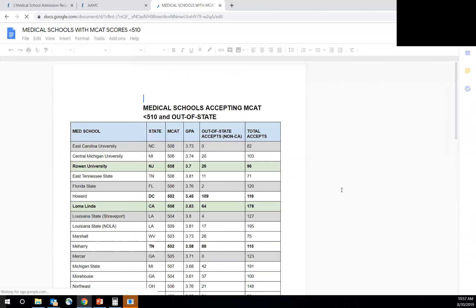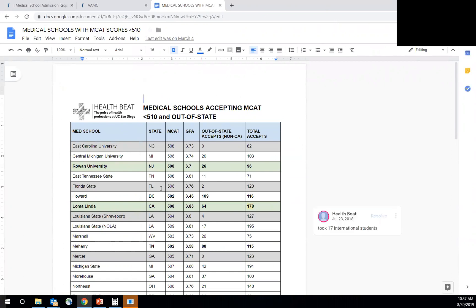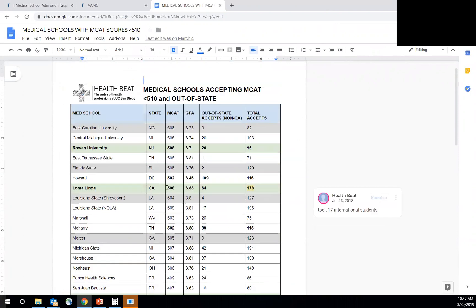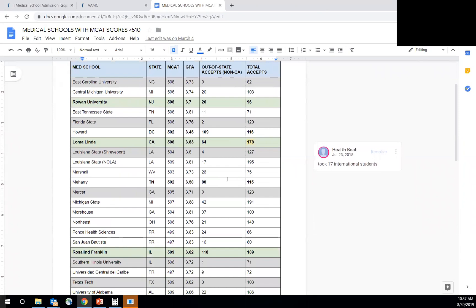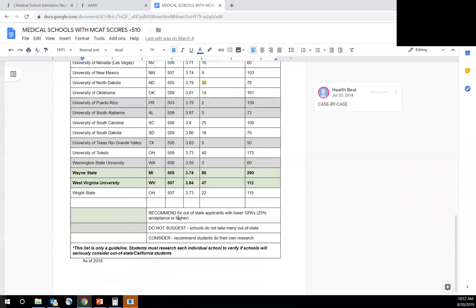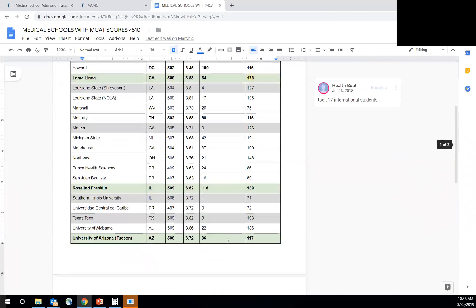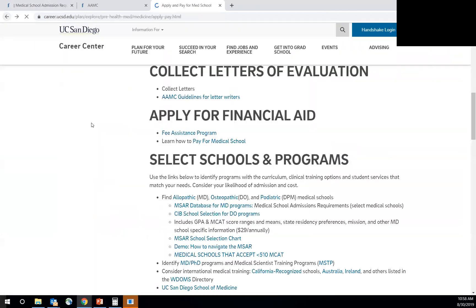take out of state applicants as well as their metrics specifically their MCAT is a little bit lower. So the green is recommended for out of state applicants with lower GPA. So around 25% acceptance rate or higher. And then the gray, we usually don't suggest, they don't take many out of state. And then the white would be considering recommending students to do their own research, kind of case by case, but this could give you an idea if you have a lower MCAT score.